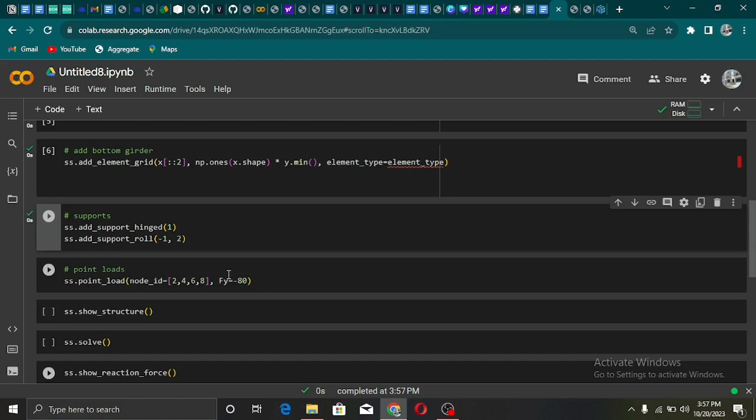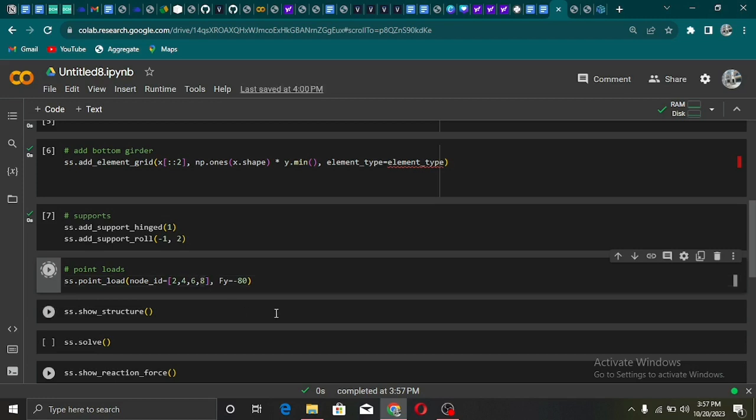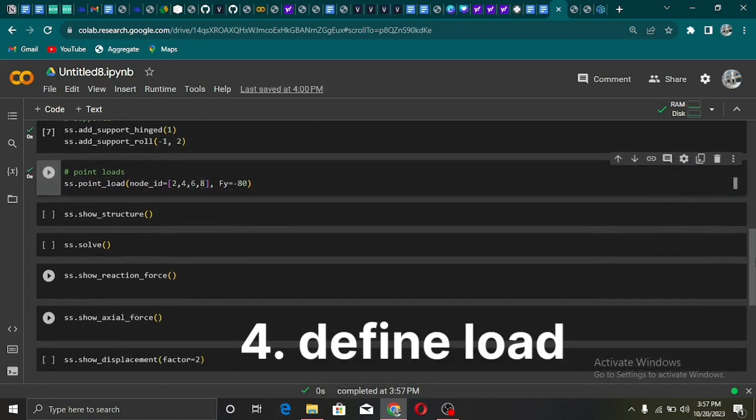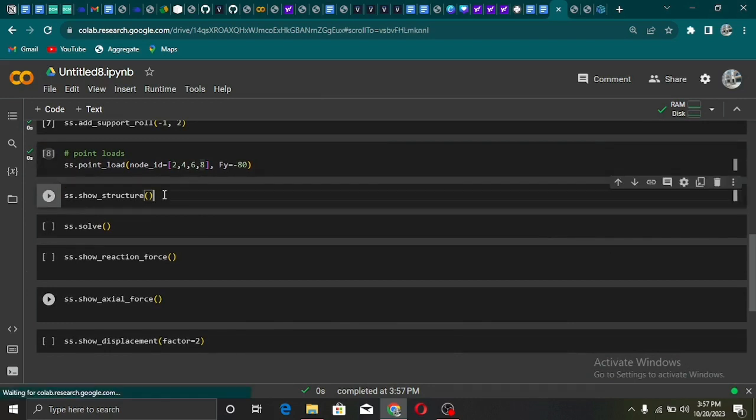And then comes the exciting part. We'll add a load to our digital bridge. Imagine it's like placing a heavy weight on the structure. How will the bridge react? We are adding 80 kilonewton point load at four nodes of our bridge using the point_load method.